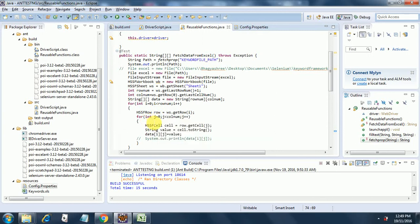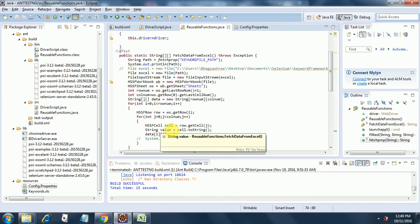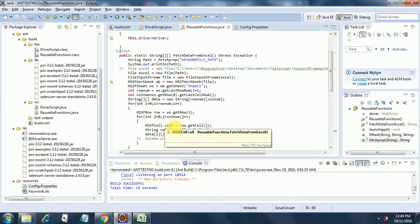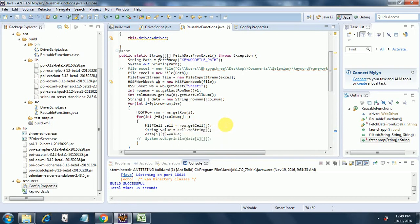Then I am creating a for loop iterating through the row number, and I have two for loops — one inside another — for row and column. Then I am going to the HSSF cell, creating a cell object, and getting the cell value from the HSSF row object. Then I am transforming the cell variable value — doing a toString and passing that value to a new variable called value — and putting that into the data two-dimensional string array.